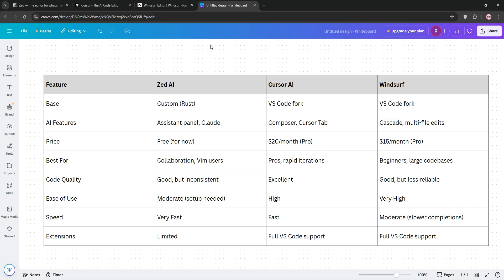Let's compare. Zed AI is fastest for collaboration and free during its launch, but lacks polish and extensions. Cursor AI leads in code quality and speed, perfect for pros, though it's costly. Windsurf excels in ease of use and affordability, great for beginners or large codebases, but its completions are slower.